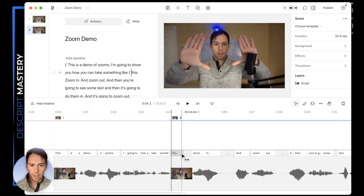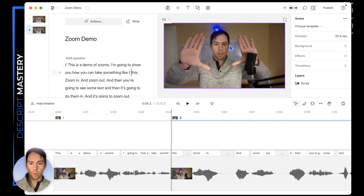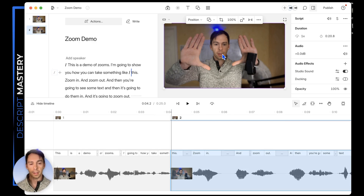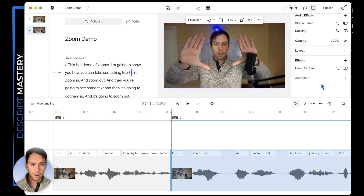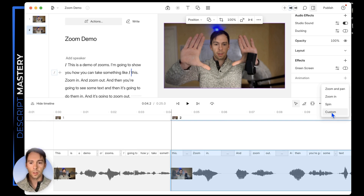Click at the start of that scene, then click on the layer you want to apply the zoom to. In this case I only have one layer, but maybe you have multiple layers or want to apply the zoom to a title. Let's say this is your script layer. So you click on it, and under the animation heading, click the plus button. I always recommend doing custom — you're welcome to do zoom and pan or zoom in, but for the most granular control, I always do custom.